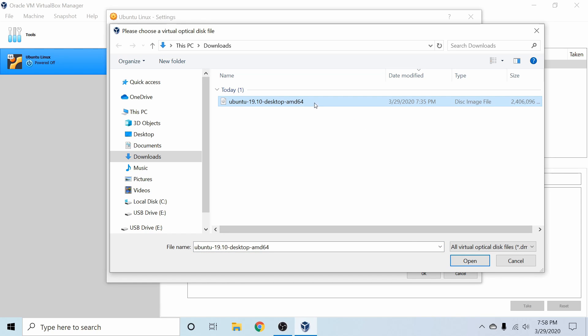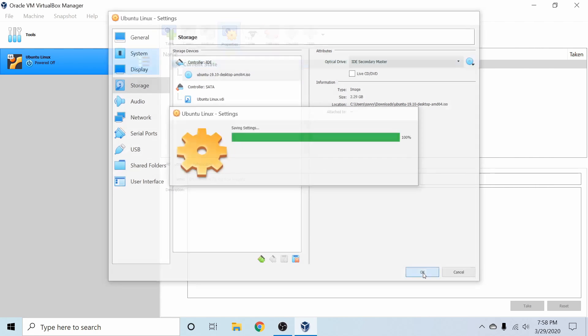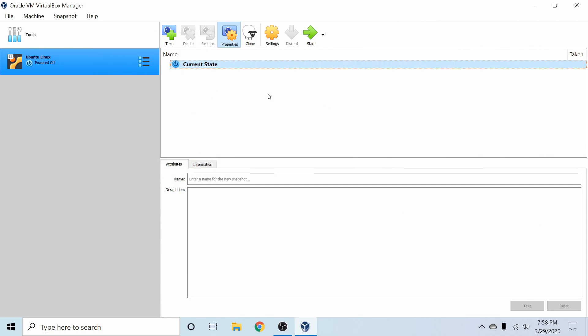So since my virtual machine is of 64-bit architecture for Ubuntu, I'm going to select this and hit open. Once it's populated, we can hit OK and now we can start our machine.